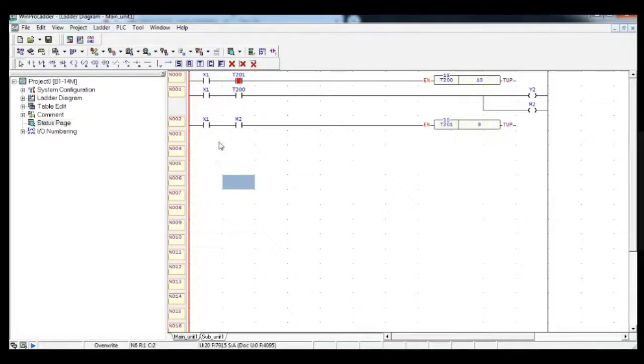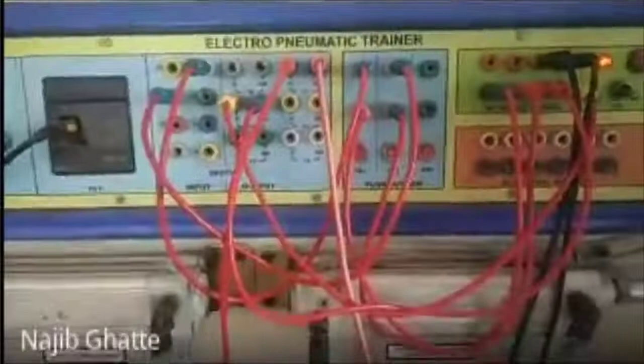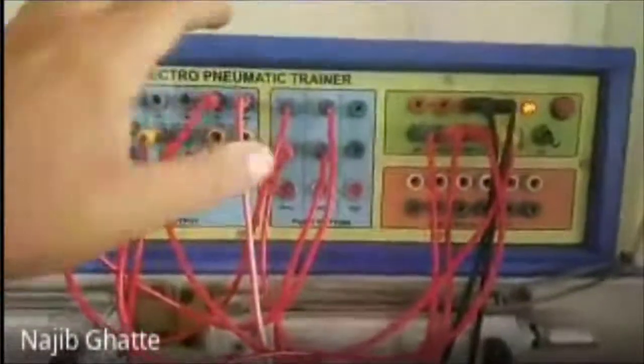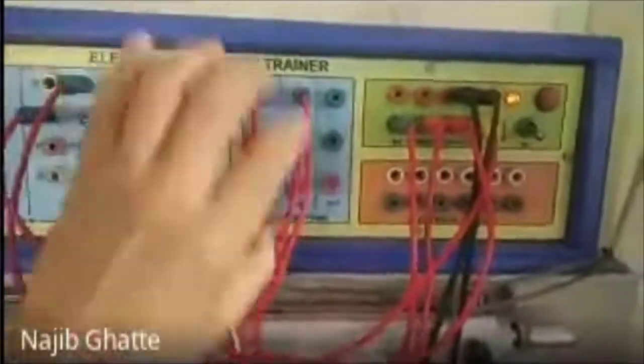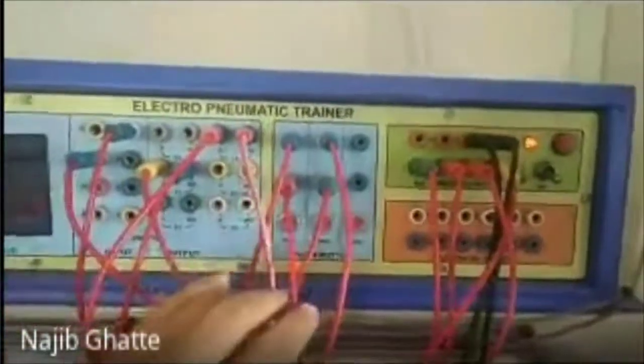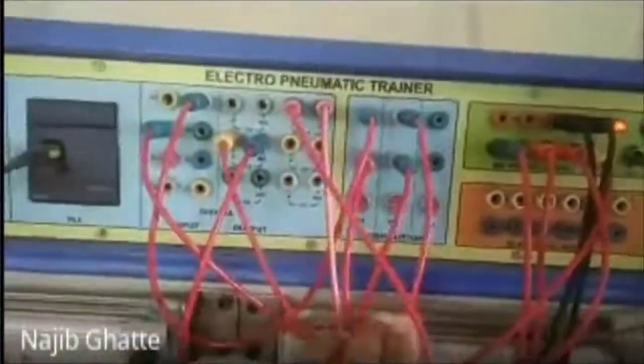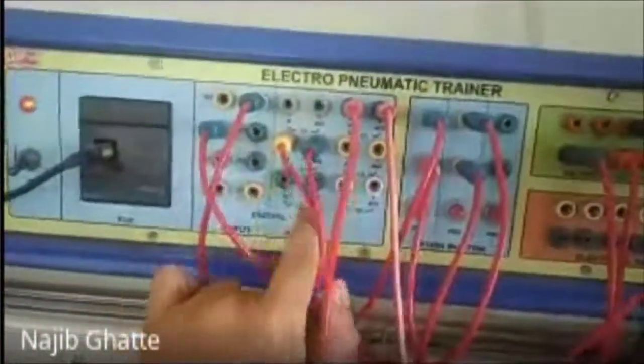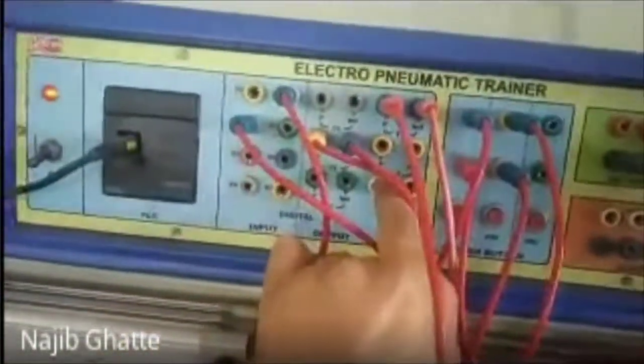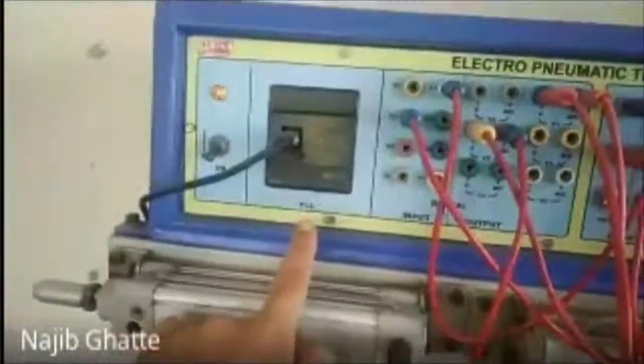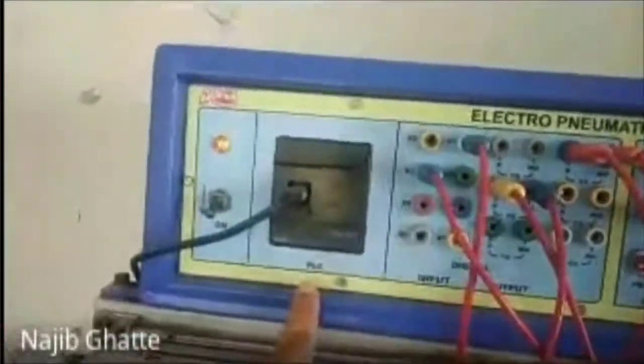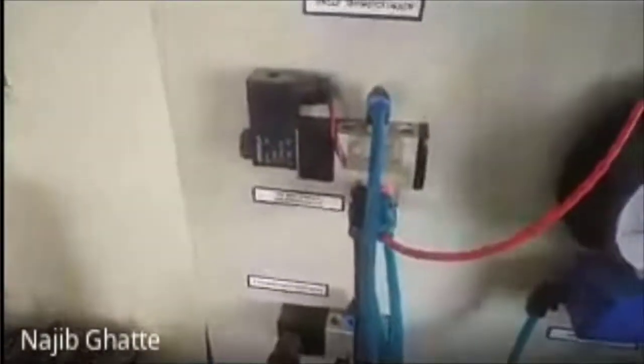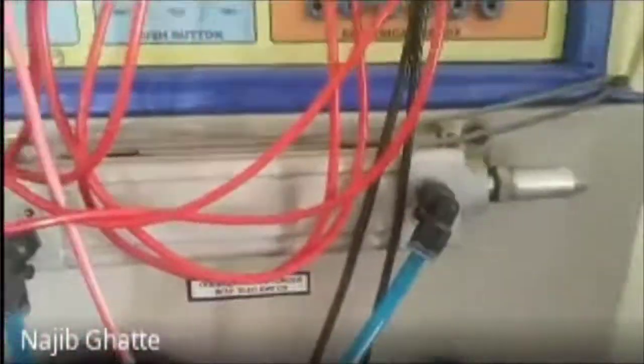I'll show you the execution, like how it is happening. So here this is push button 1, PB1, interfaced with Y2. As you can see, here is the PLC B14 MT, and this is a 5 by 2 way single solenoid valve. Now this I have connected to a double acting cylinder with limit switch.